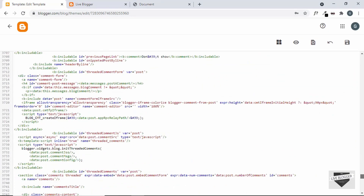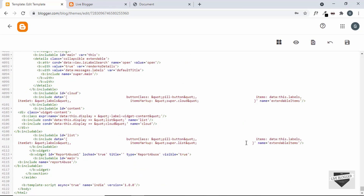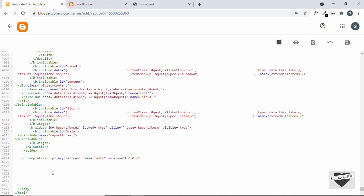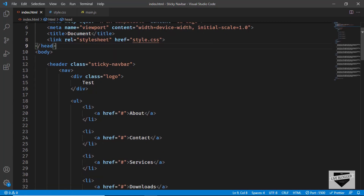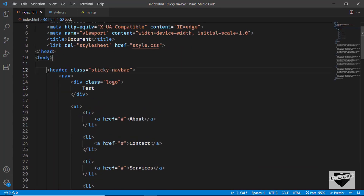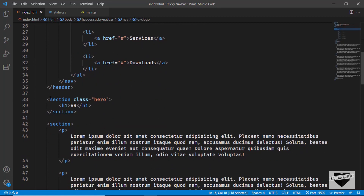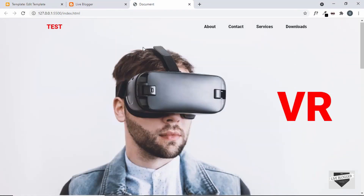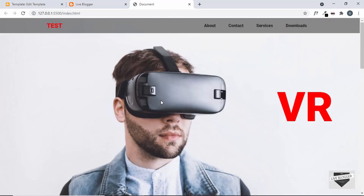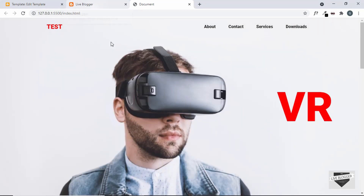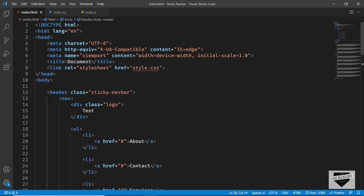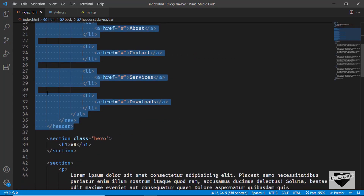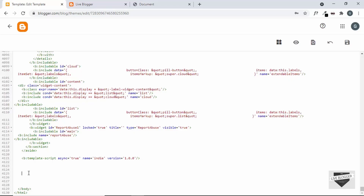Let's scroll all the way to the bottom and we will add our HTML right before the body ends. Let's make some space and go to our source code — this is the source code of our navbar. I will leave the link to the source code in the description. We have this header which is our navbar; we don't need to copy the other elements, just the navbar. So let's copy the header and paste it into our blogger theme code.